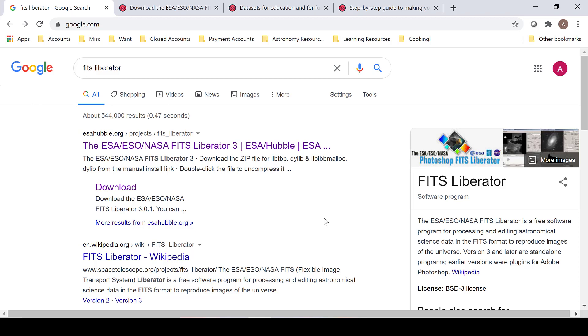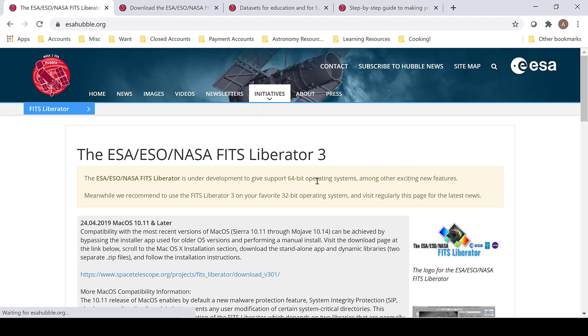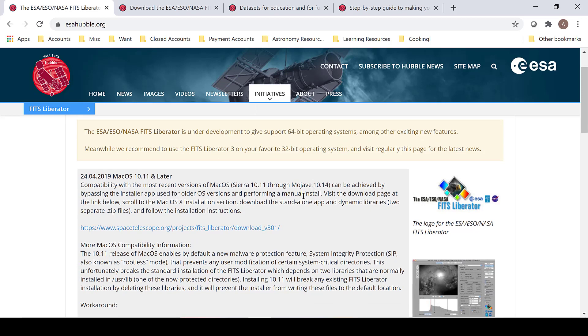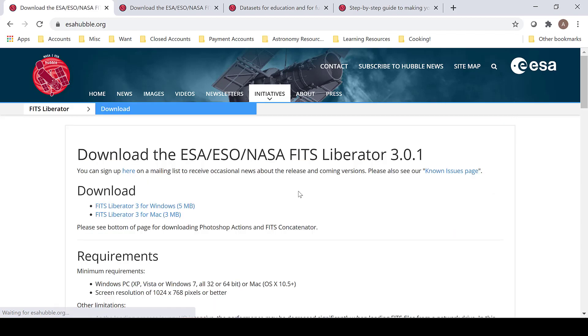The FITS Liberator was developed specifically for this purpose. A quick Google search of FITS Liberator will bring you to the ESA ESO NASA FITS Liberator 3. This software will allow you to convert from a FITS file into a TIFF file. The download is available here at the first link, and it is available for Windows or Mac.